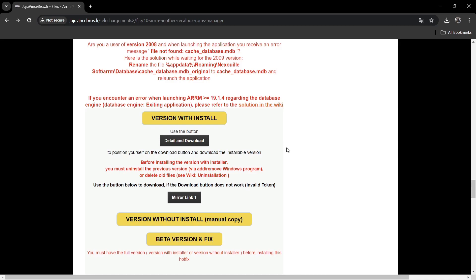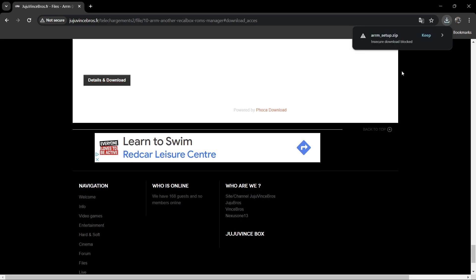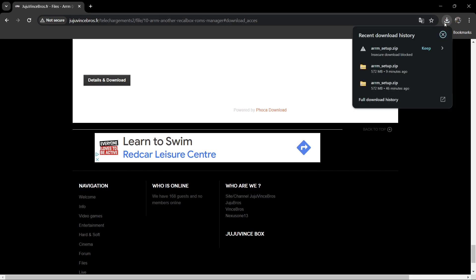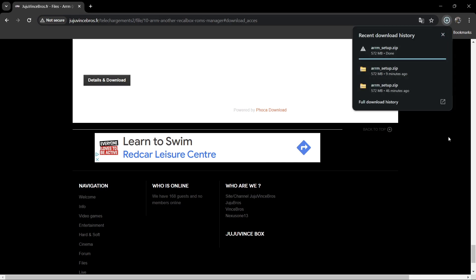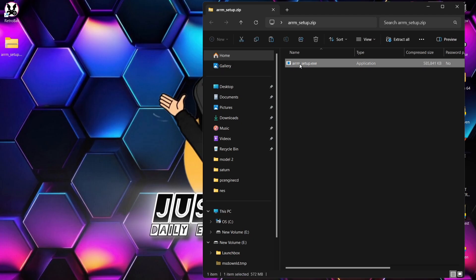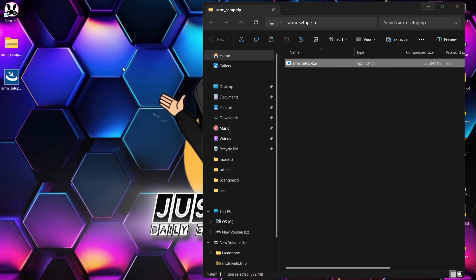Go to 'Download version with install', then 'Details' and download. Using Google Chrome, it may say 'insecure download blocked', so consider using a different browser. If you do use Chrome, just go to 'Keep' and let it download. You'll get a zip folder — open it and drag the ARM setup executable to the desktop. It's just over 500MB.